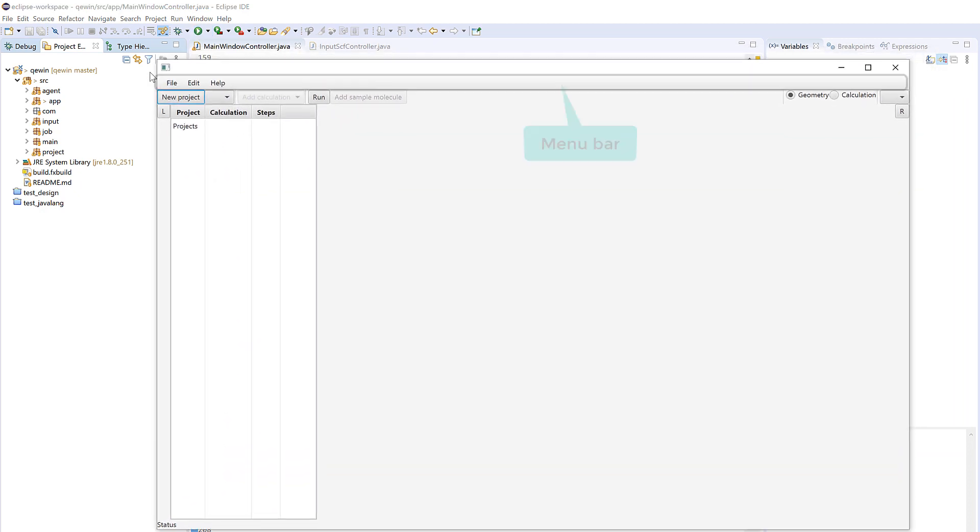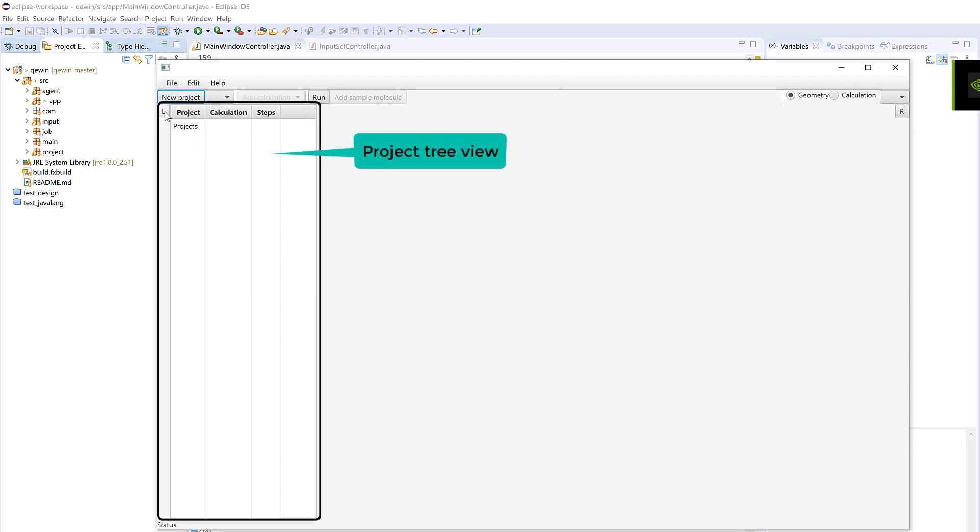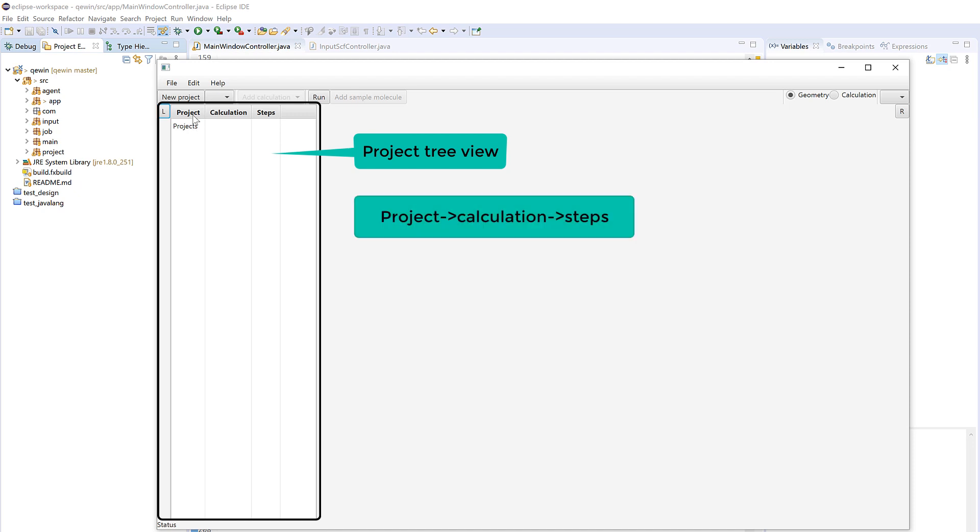On the top you see the menu bar and then this is the toolbar, and on the left hand side there's a tree view showing the hierarchy. I believe here we have a hierarchy from projects to calculation to steps.